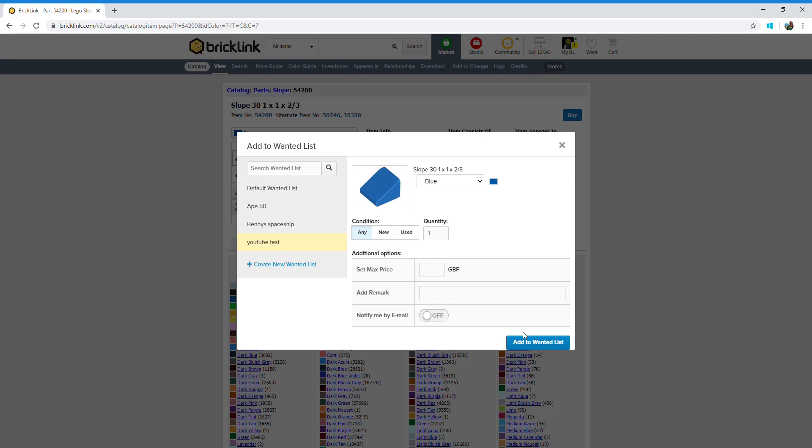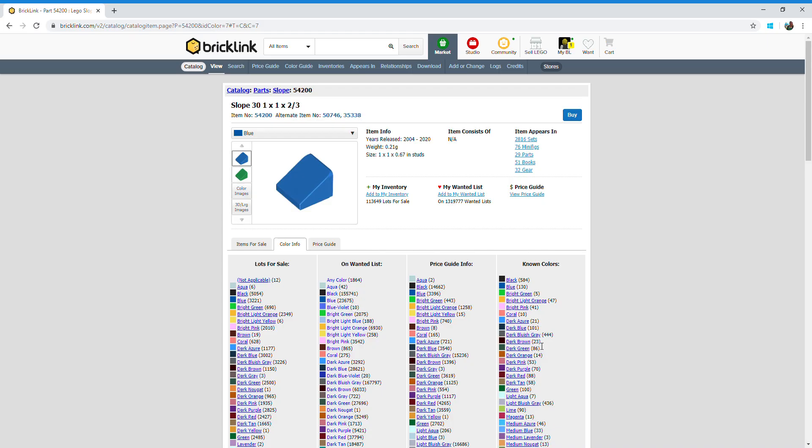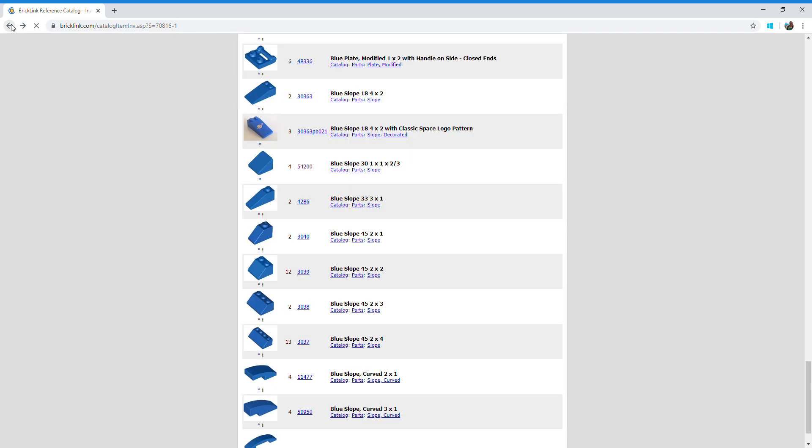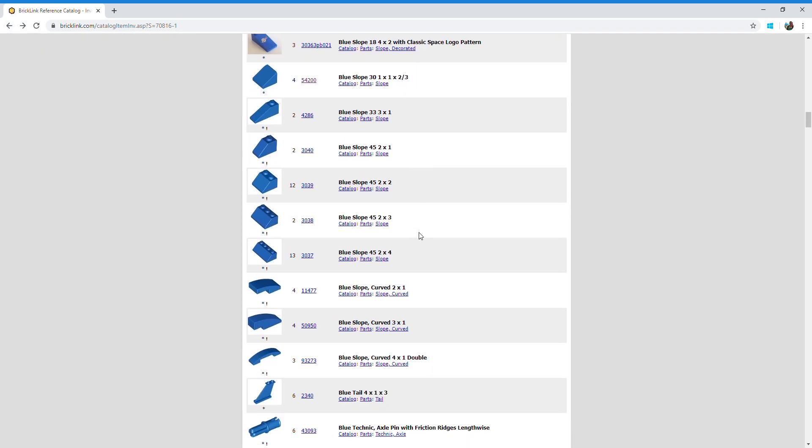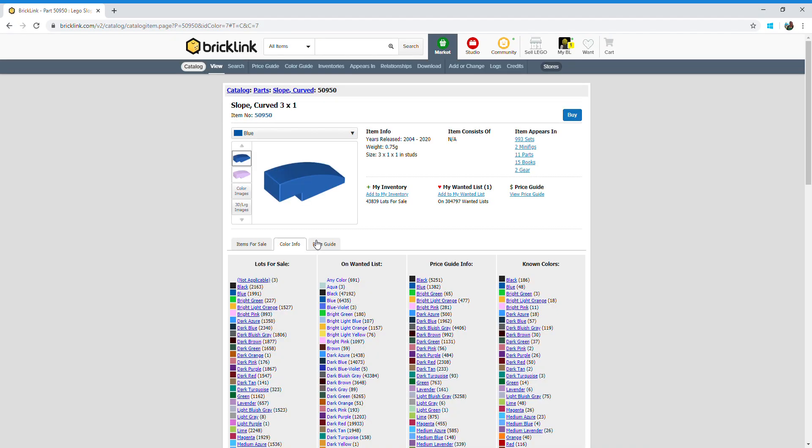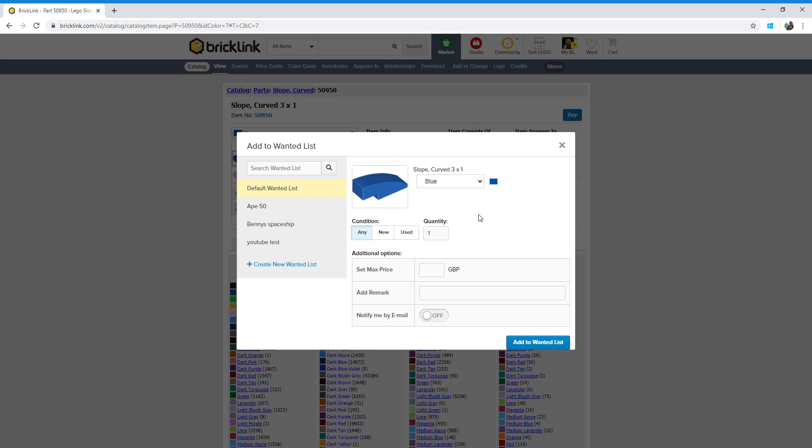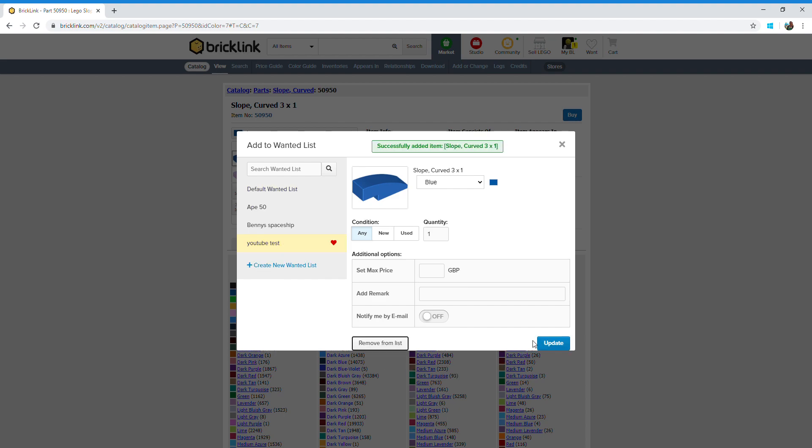And it's as easy as that. I also want this piece here, so I'm going to click on that number, click on add to my want list, any condition, quantity one, I want it on my YouTube test want list, add to want list.